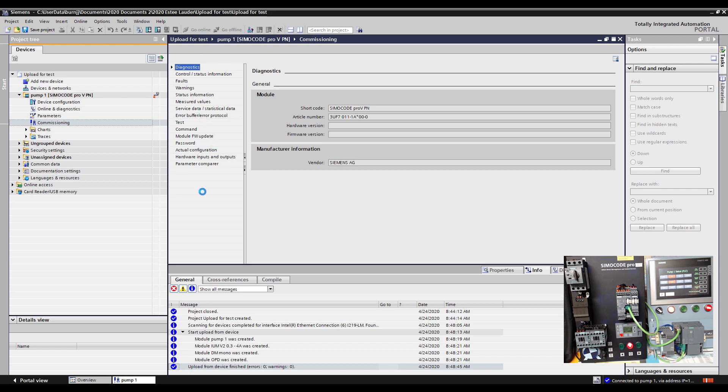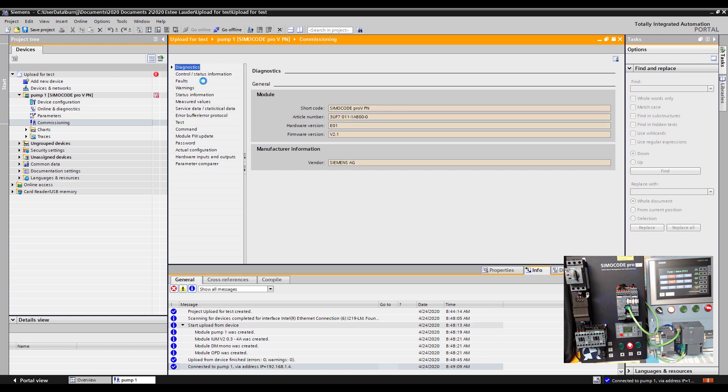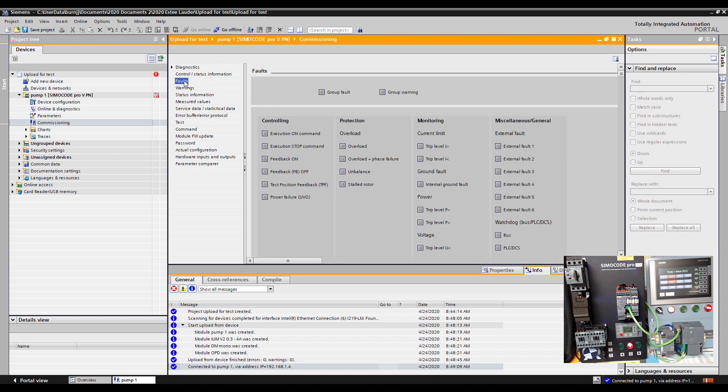Once it's completely online I'm going to come in here and select faults. And you'll see here we've got a group fault but specifically what has happened, I've had an overload condition. So basically I had too much current for too long of a time frame and the motor tripped out on an overload.